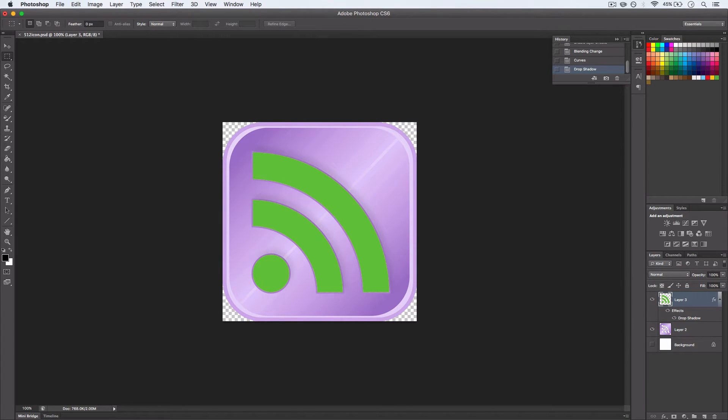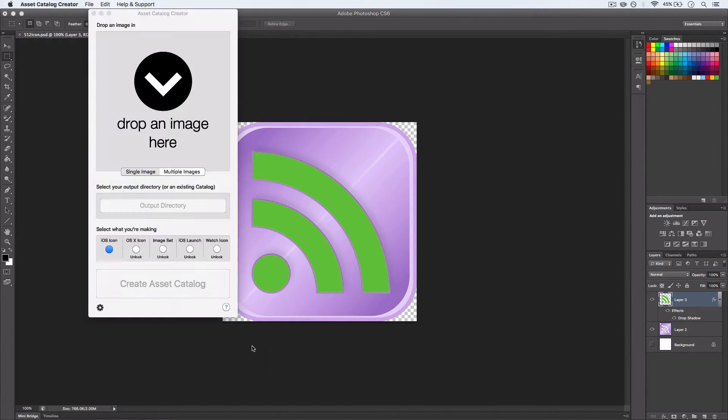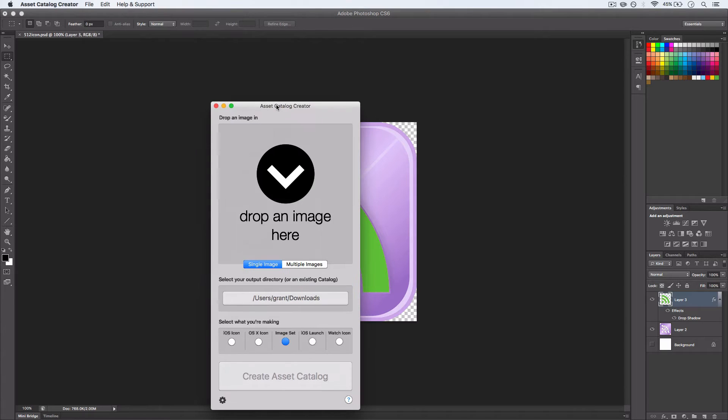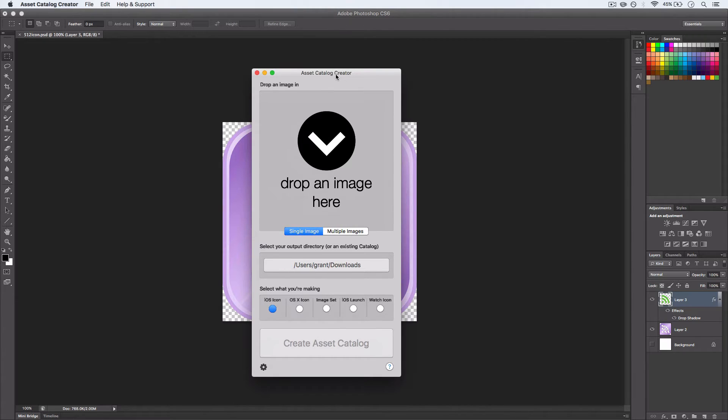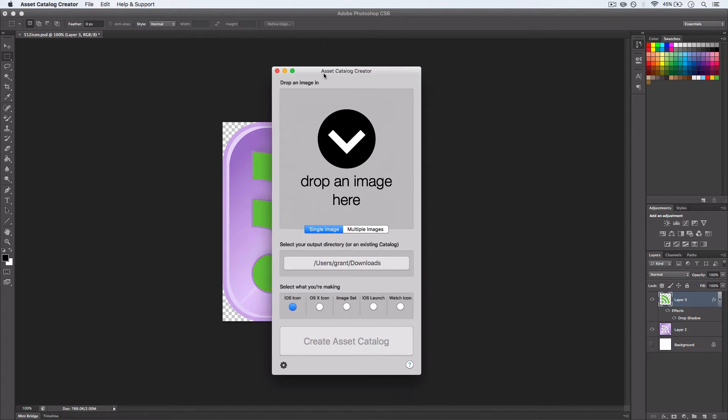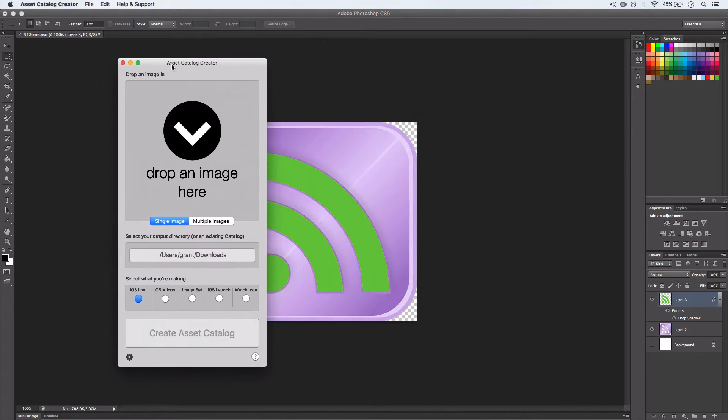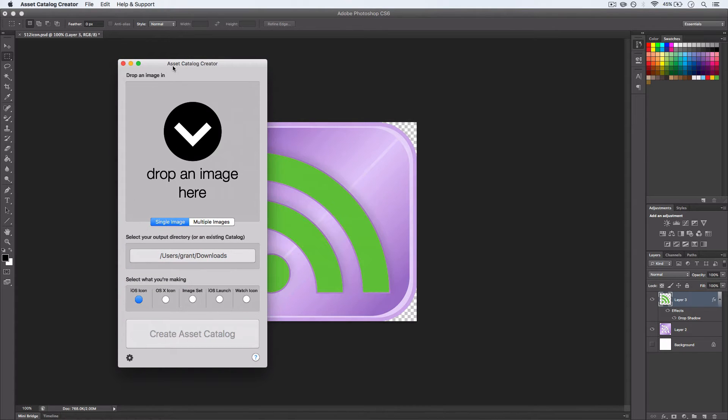Alternatively, I have this great tool that I believe I showed you earlier in this series called Asset Catalog Creator that will create an iOS icon. I think it costs something like three pounds or five dollars on the App Store, and it is well worth it if you make apps. It's called Asset Catalog Creator for those that want to download it.